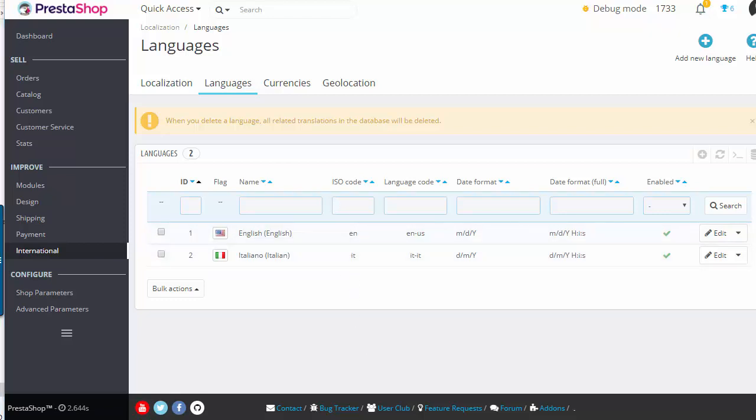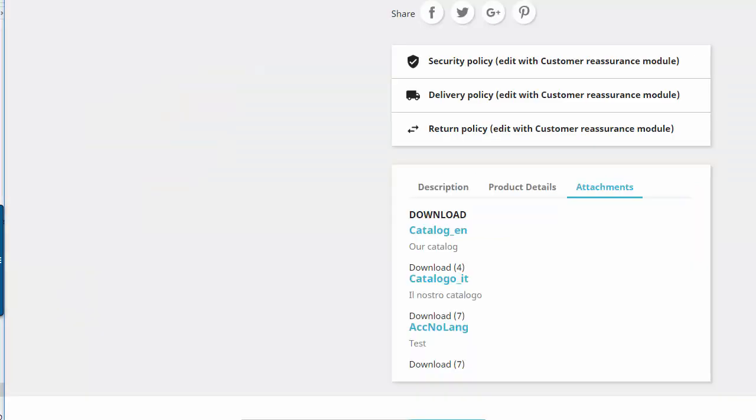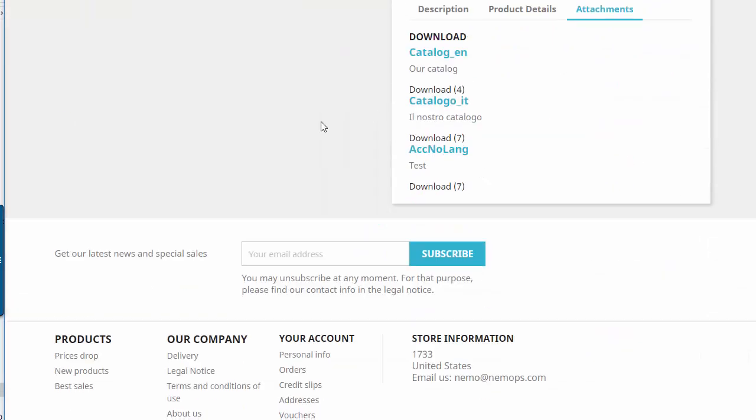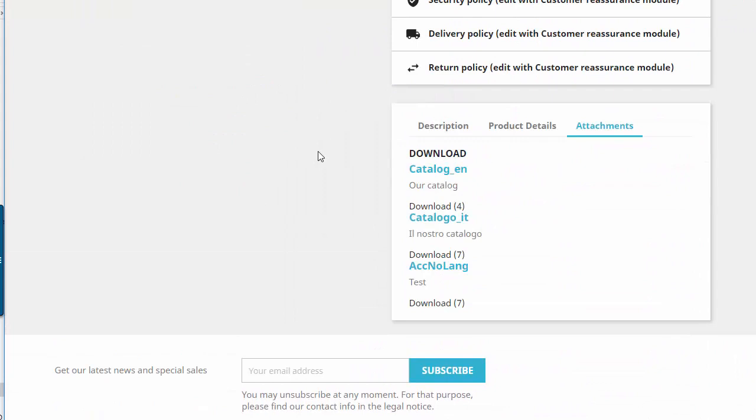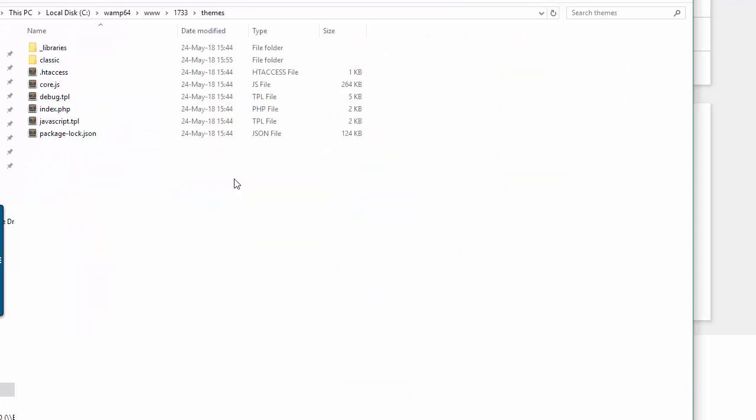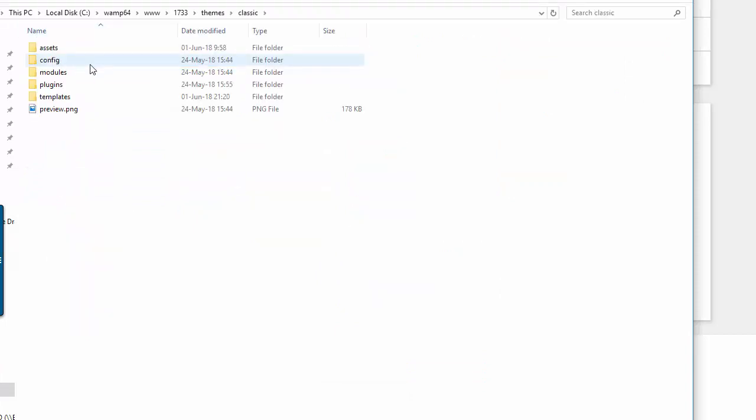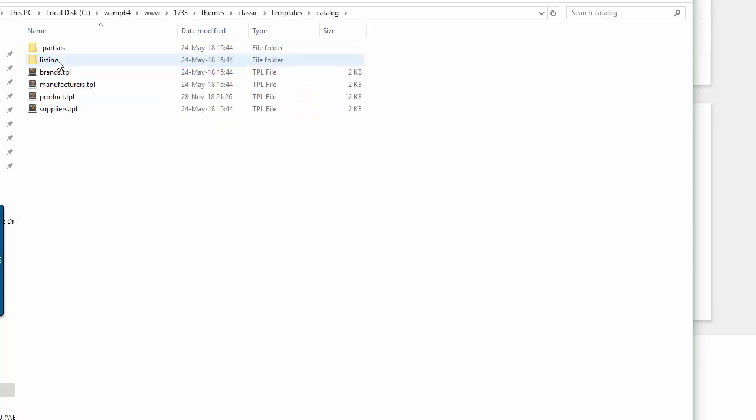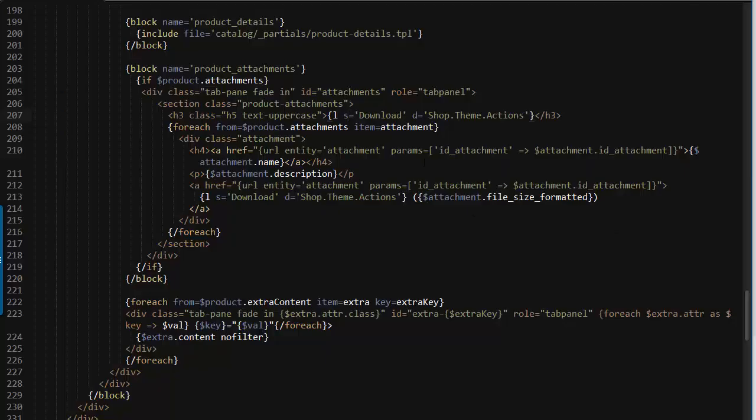Now let's get to it. I will hop to my front office and you can see all of my attachments are displaying here. So I will go ahead and open up themes classic templates catalog product dot tpl.